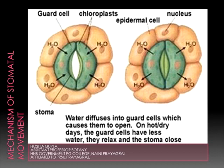Such guard cells, when they take up water and expand, cannot increase much in diameter because the microfibrils do not stretch much. On the other hand, they increase in length. Since the two guard cells remain attached to each other at both ends, they bend outward on swelling and result in the opening of the stomatal pore.